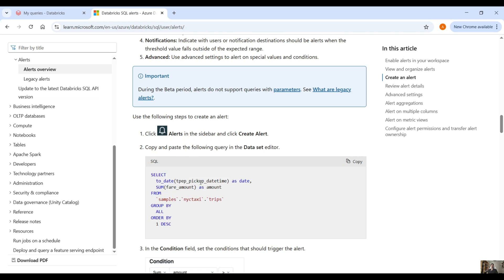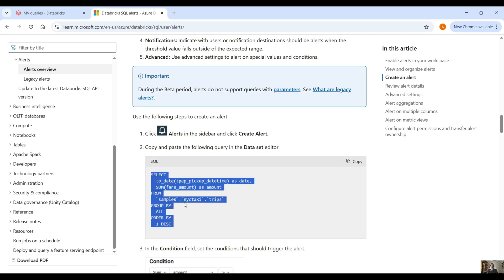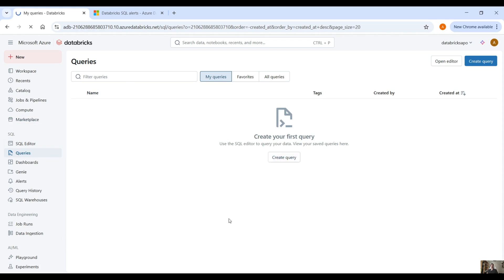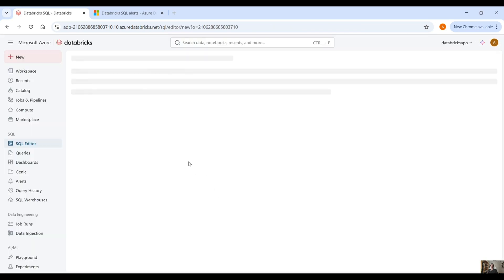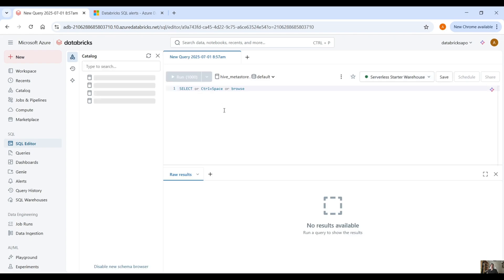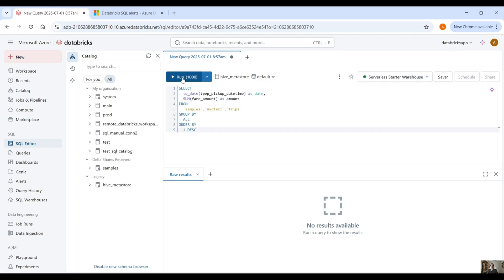In the documentation they provide a select statement — we select the pickup datetime and we sum the fare amount as amount from a sample dataset. If you copy this query and then go back to your Databricks environment, click on queries and then create query. We are going to paste the query from the documentation and run it.